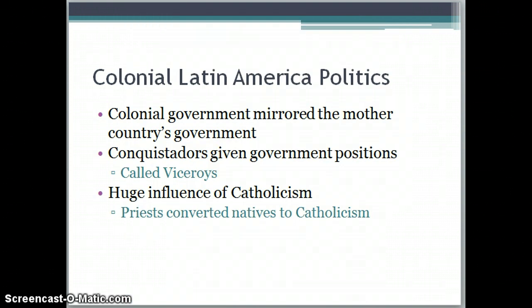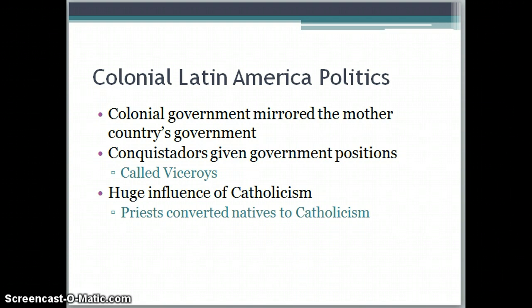Most of the conquistadors, after they conquer the whole area, are going to be given government positions and become known as viceroys. They become the original governors, and later it will either pass down in their family or a new person will get sent over from Spain. We're also going to see a huge influence of Catholicism — one of the motives was God, trying to convert all of these heathen natives into good-practicing Catholics. The missionaries came over, followed by priests to convert all of the natives to Catholicism.